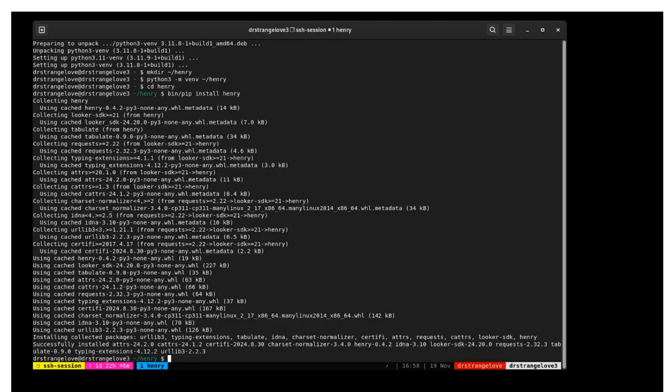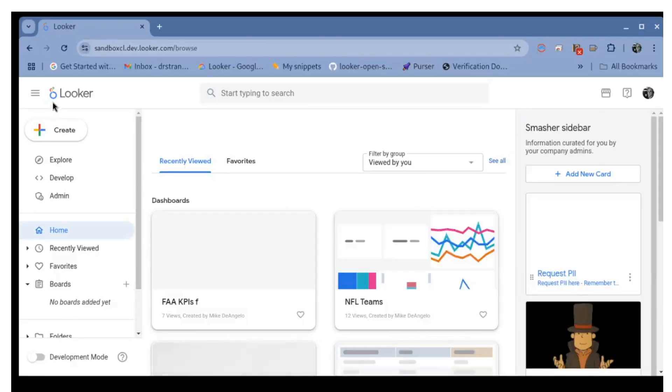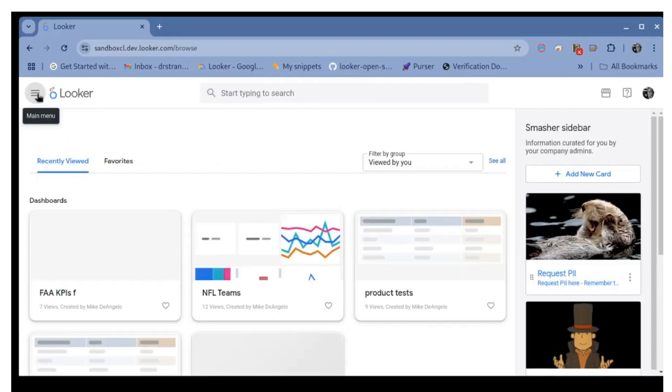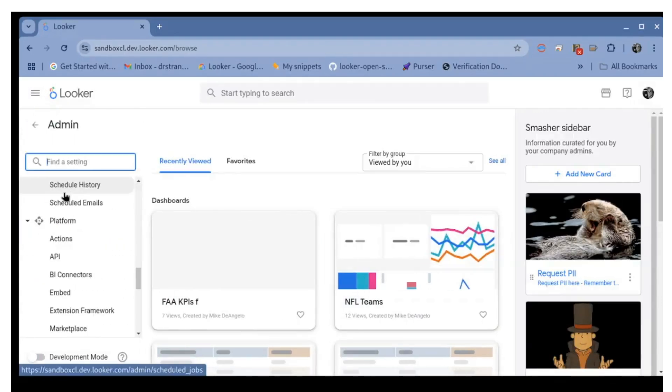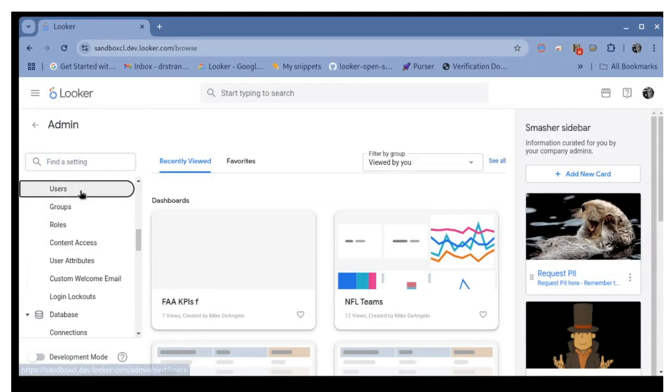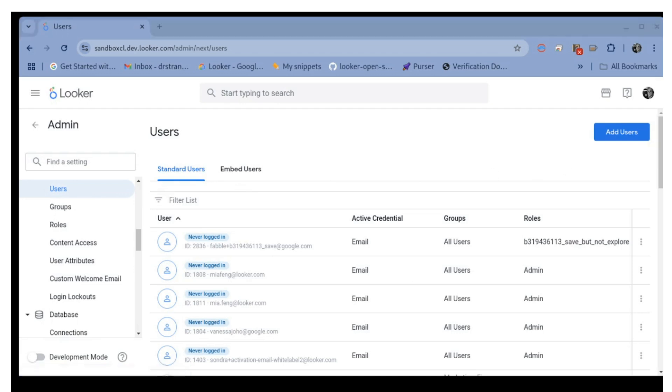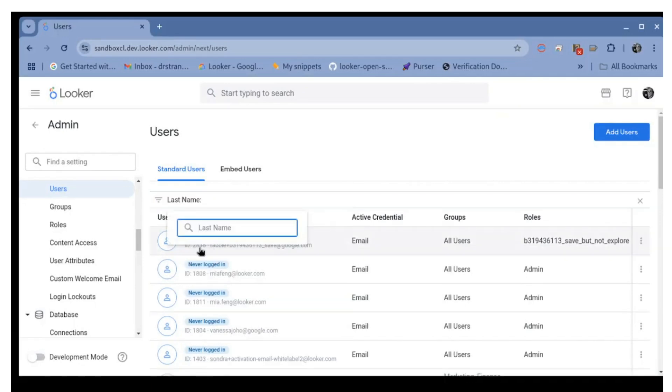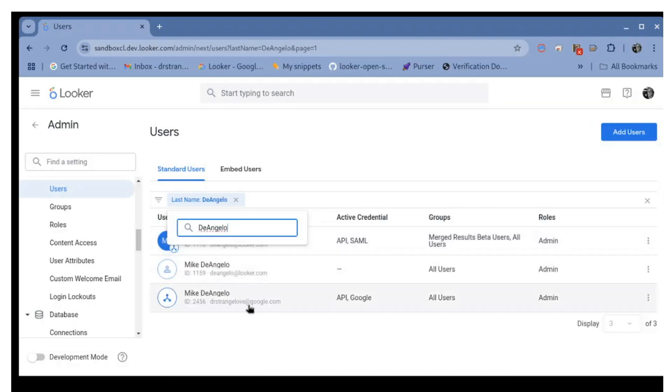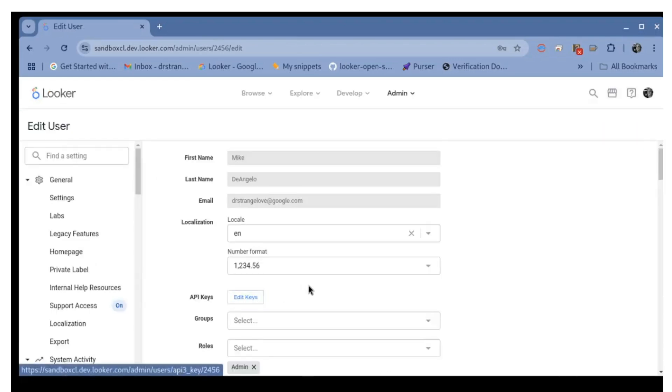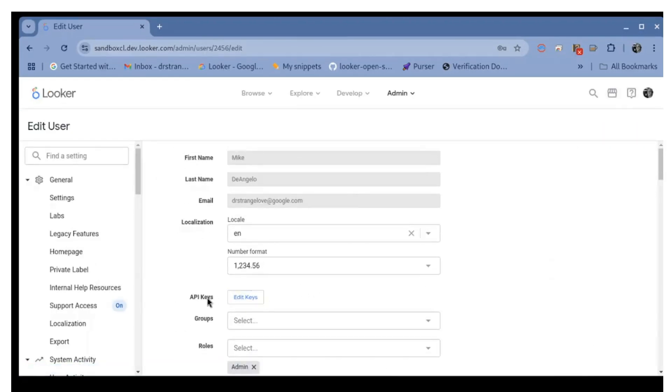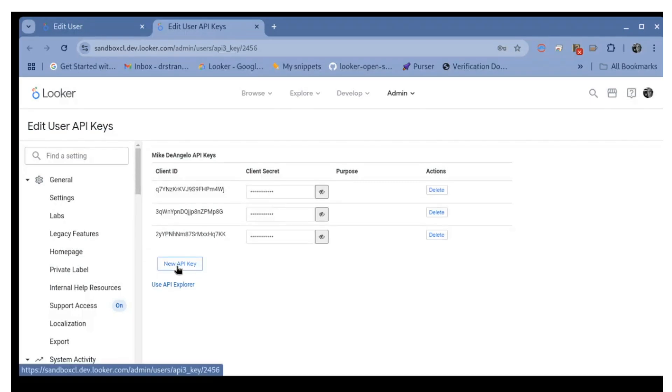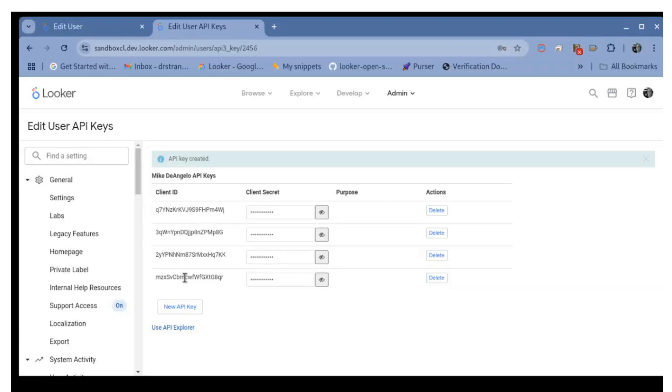To create a set of API credentials for your user, log in to looker. Then navigate to admin and select users. Filter the user's list by name. Click on your user and select edit API 3 keys. The client ID and client secret can be copied to the clipboard. Click on new API key.